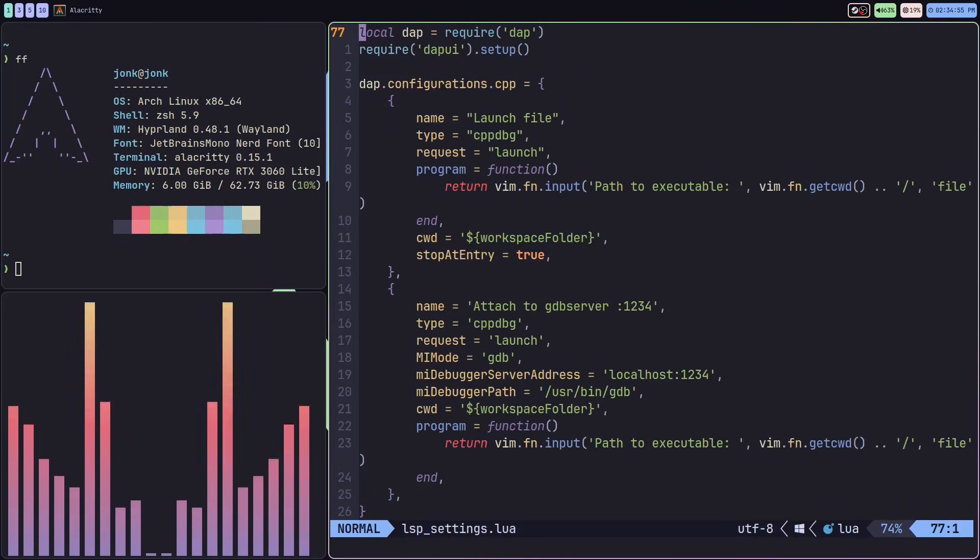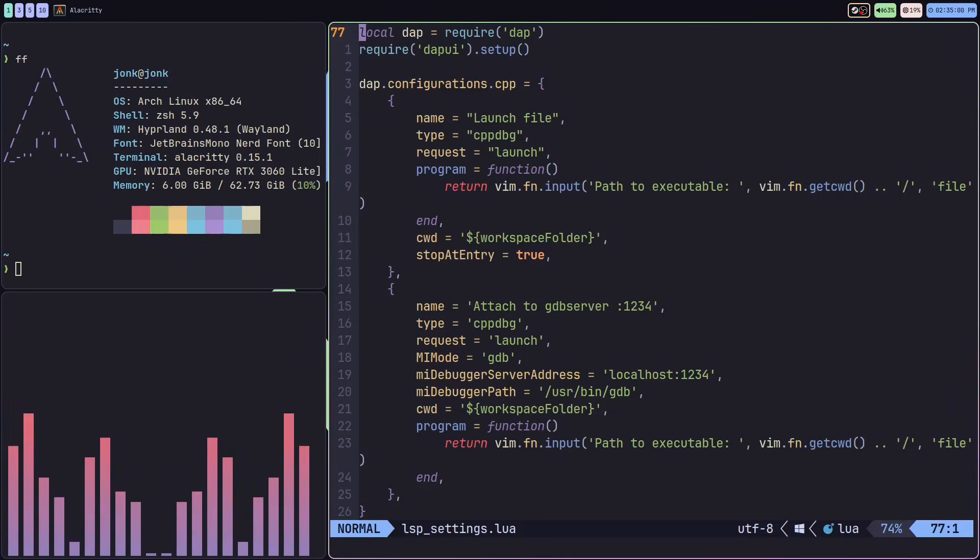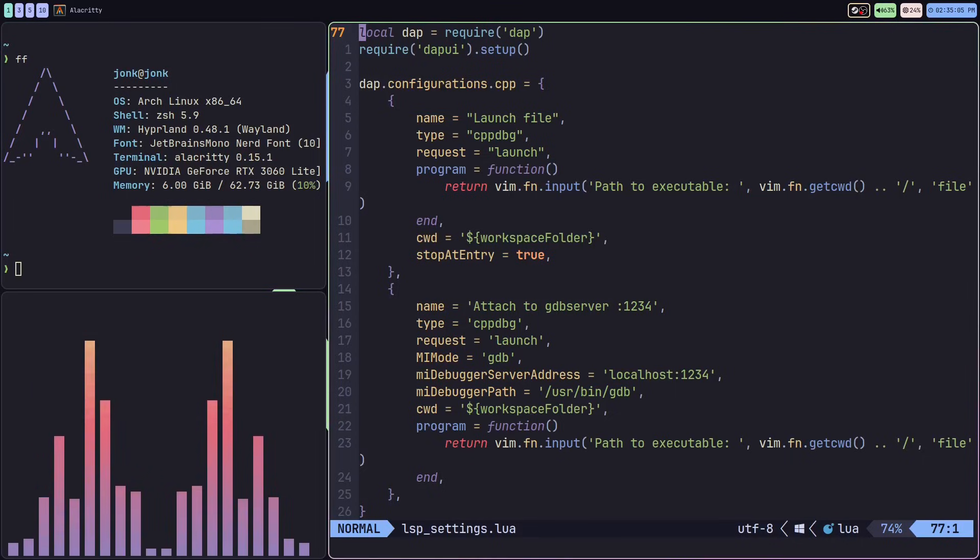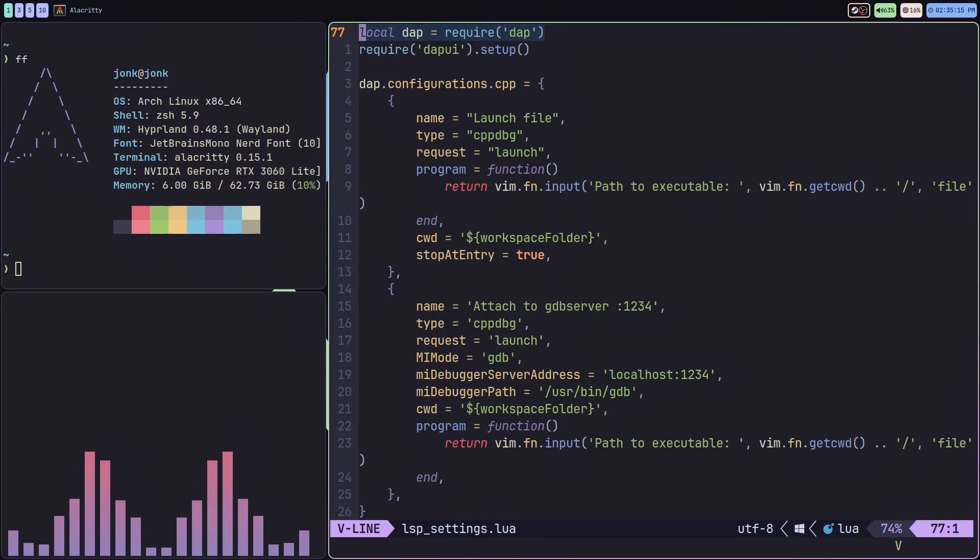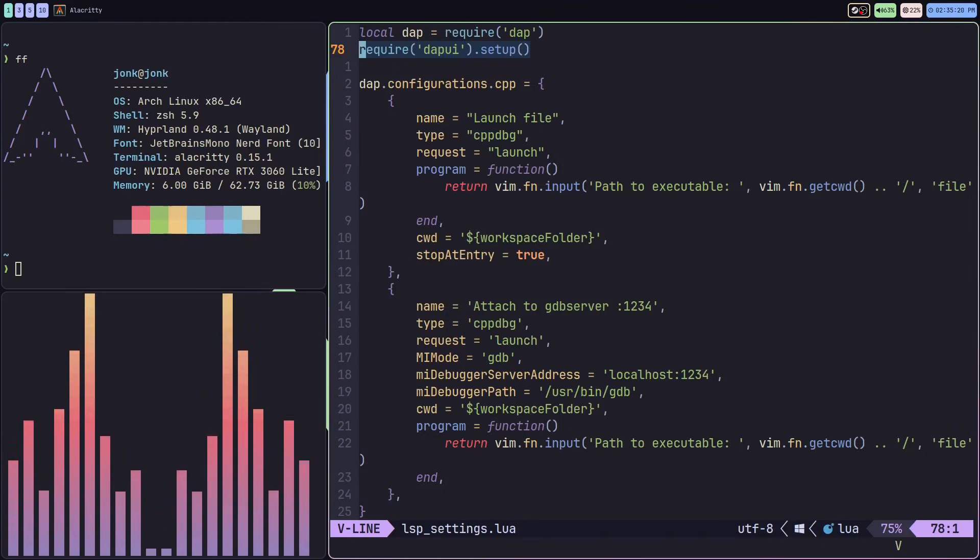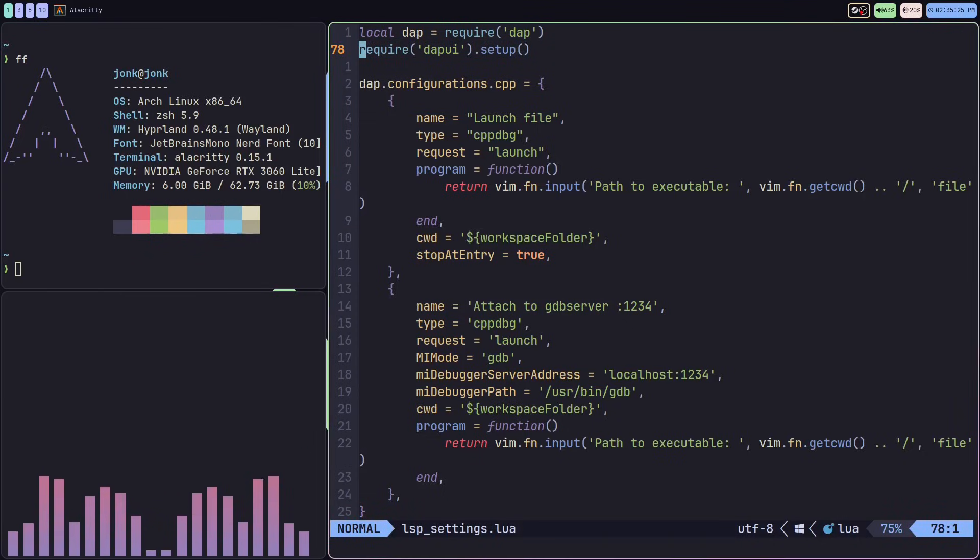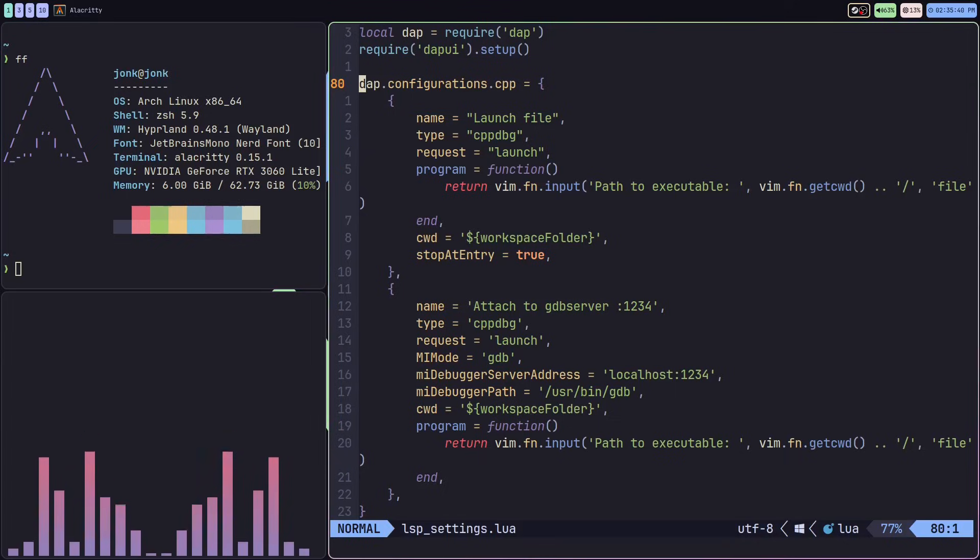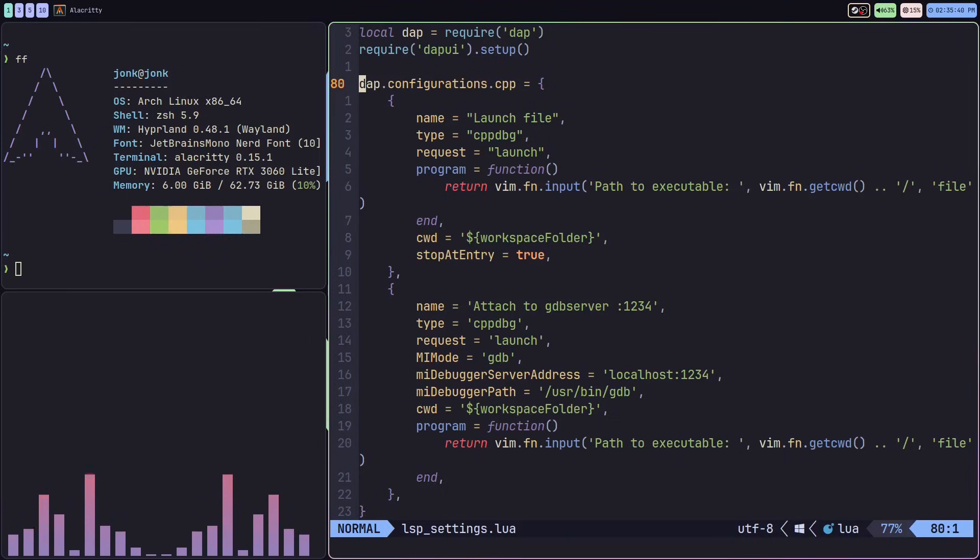When you're done with the setup calls, we're going to be setting up the dap configurations for our specific language that we're going to be debugging. First, set up a variable requiring dap, then call the require UI setup command.